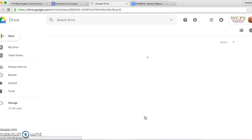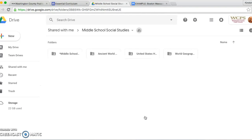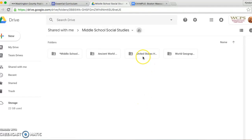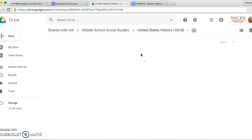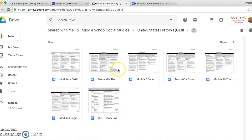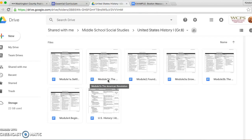Then you will want to pick the appropriate grade level or content you are currently teaching. For example, I teach 8th grade U.S. History 1, so I will access the United States History 1 grade 8 folder. After you are in the folder, you will want to click on the module in which you want to implement the mock trial. I will be using module 1B, the American Revolution, to implement this trial.